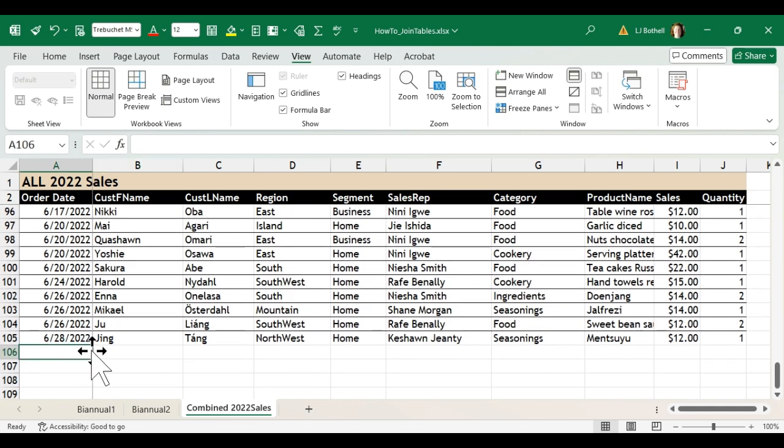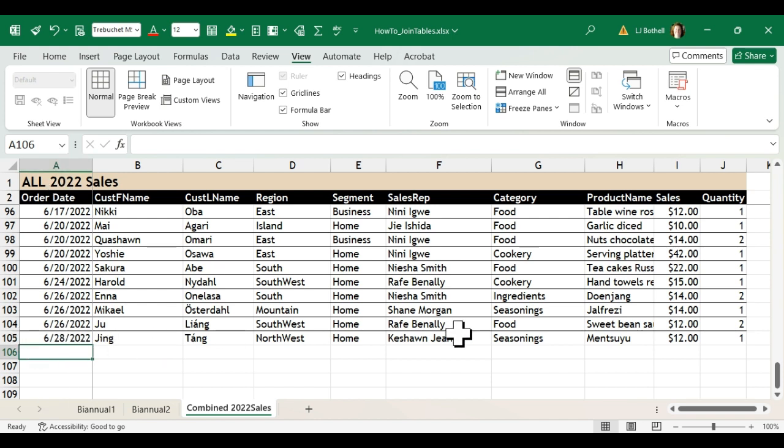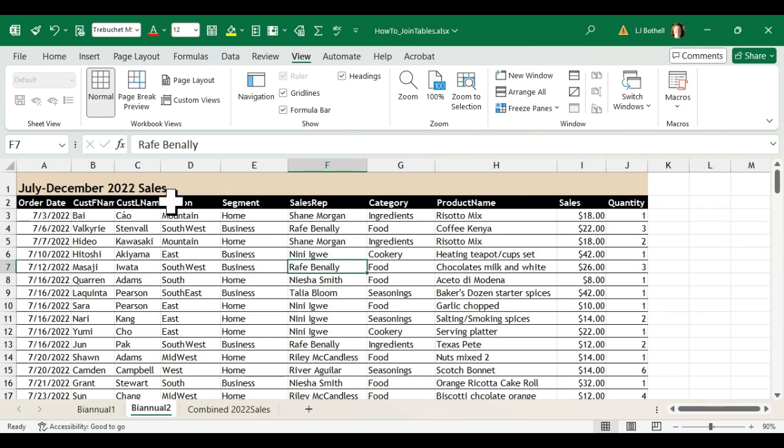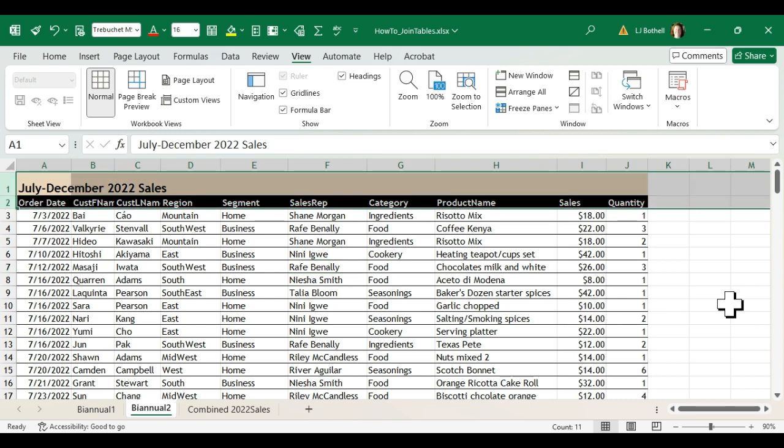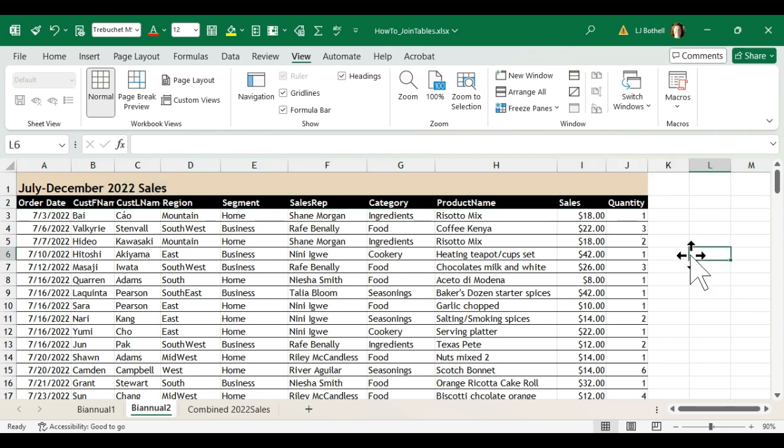Next thing we do is I'm just going to click on the A column cell below the last row here because this is where I want to add the biannual two content. Click over to biannual two and I am NOT going to copy these first two rows because we already have the representative two rows in the combined 2022 sales that I just amended and then put the split screen on.